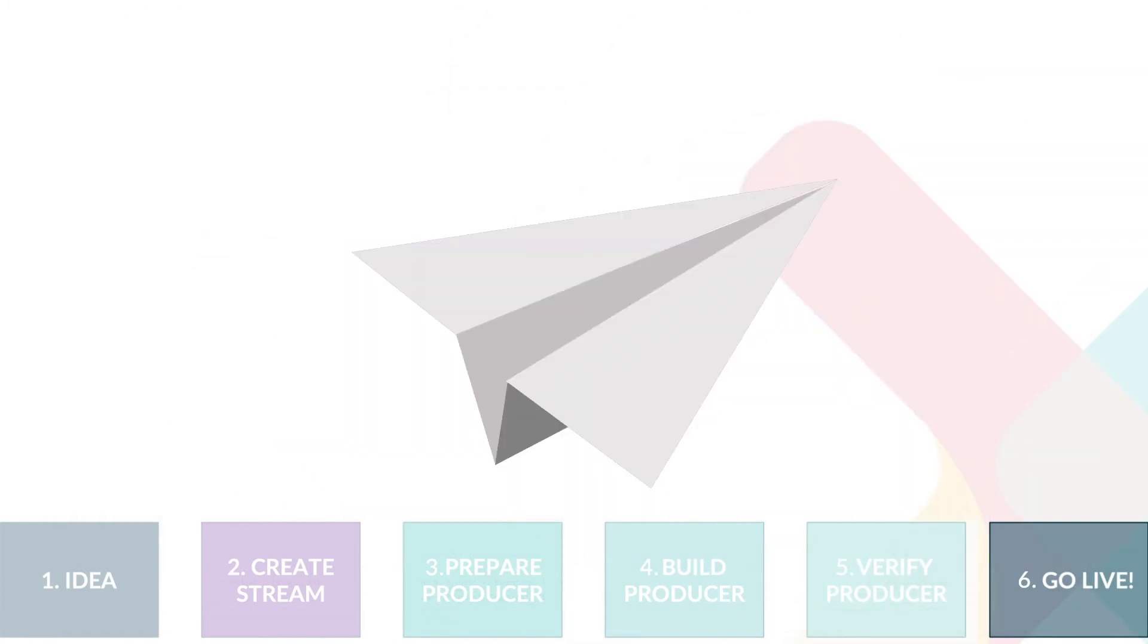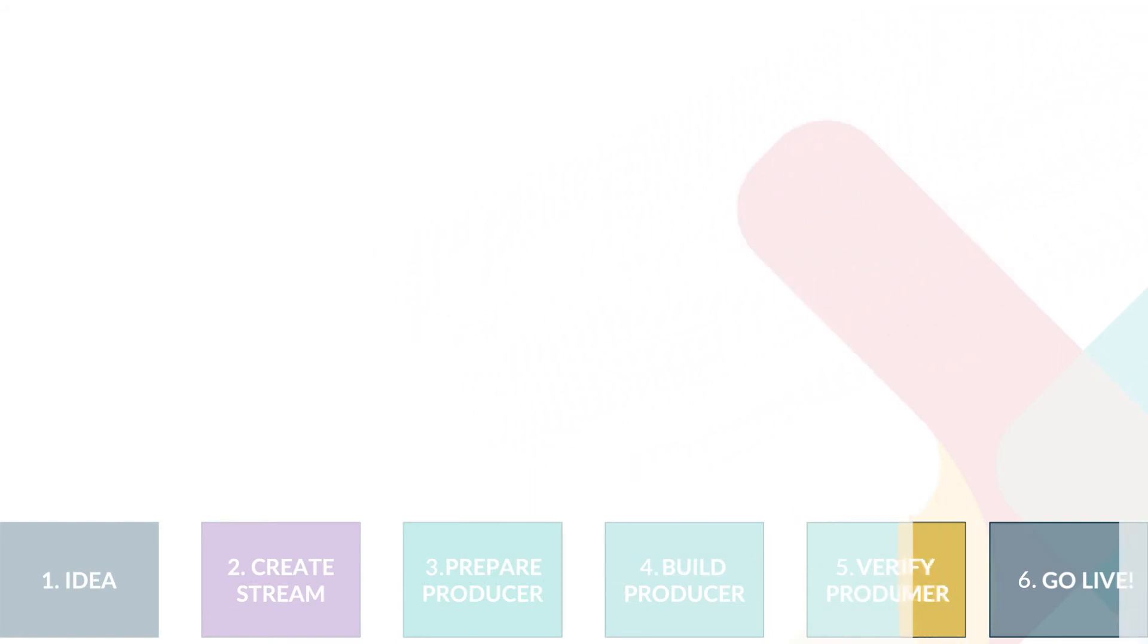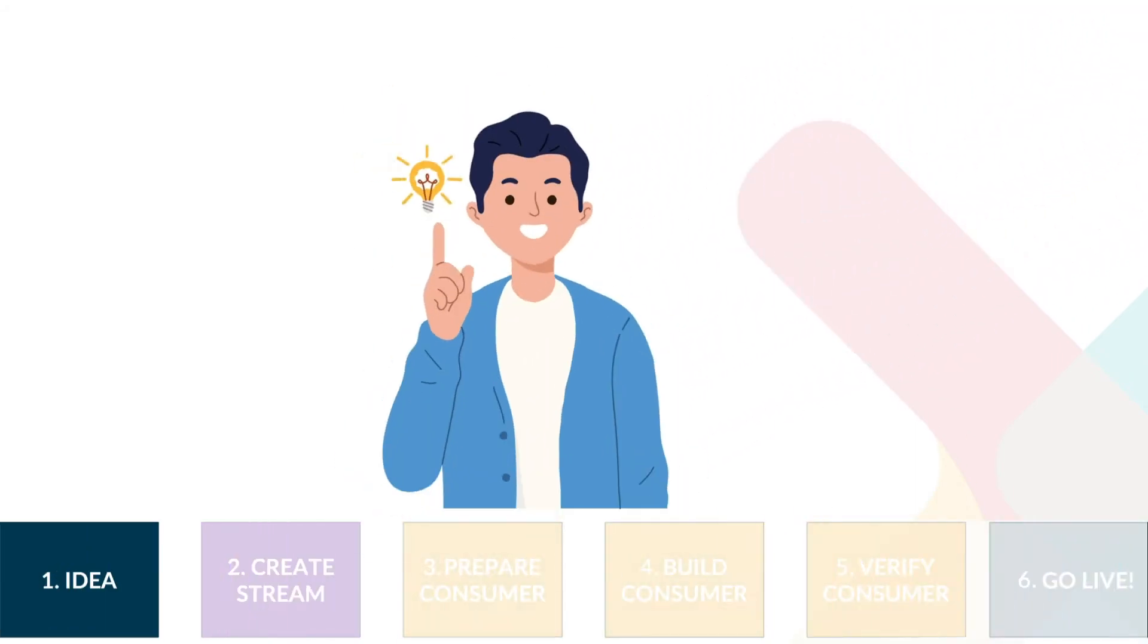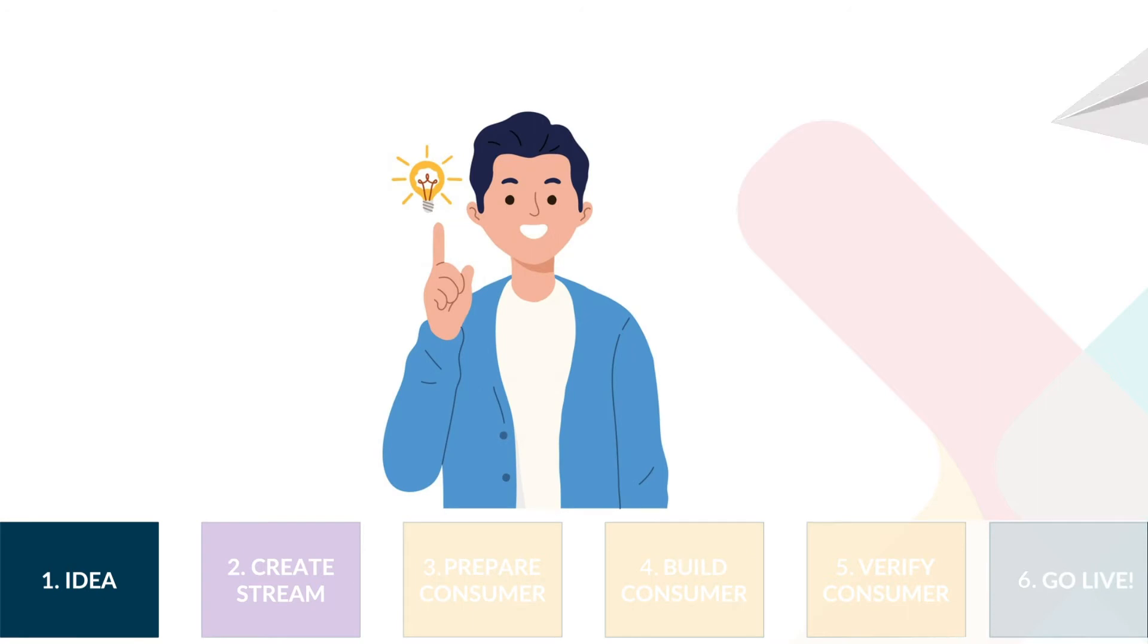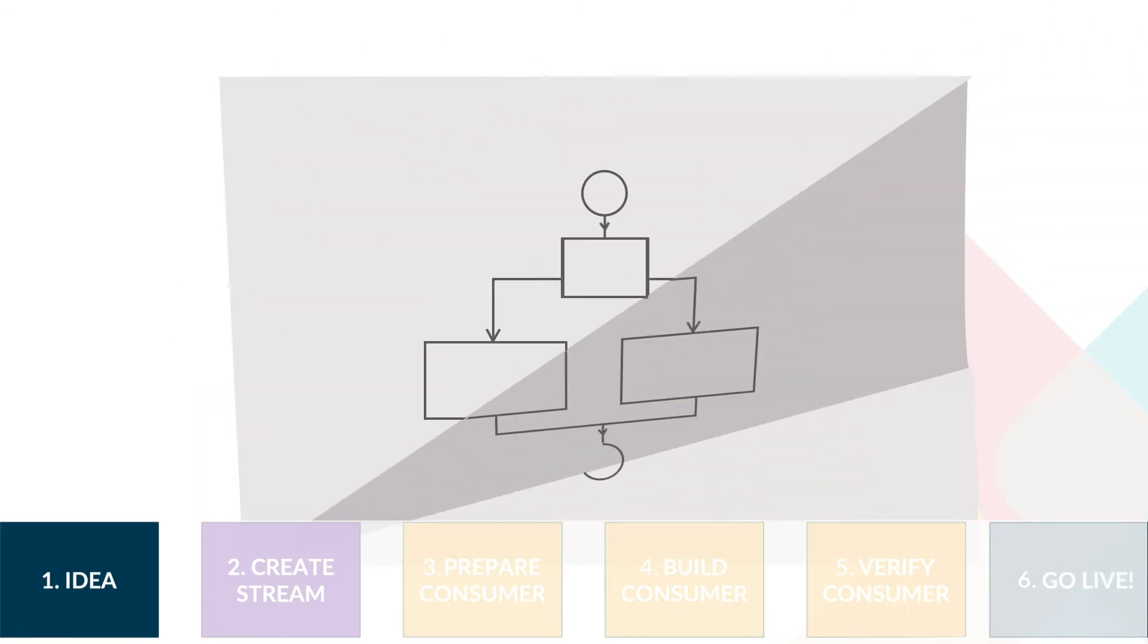Step 6, the app is taken to production. For a consuming app the flow is just a tiny bit different. Step 1, of course the business case is still the starting point.